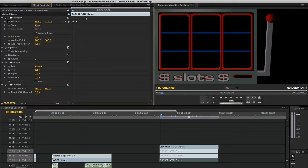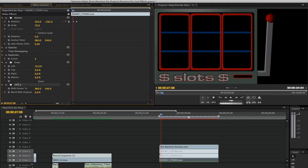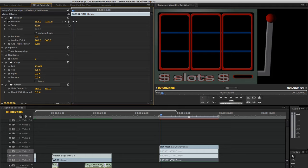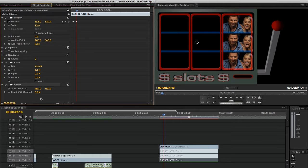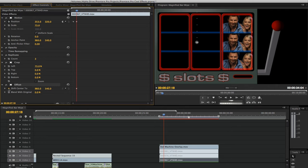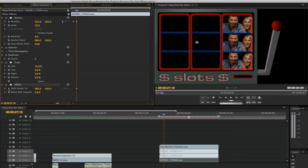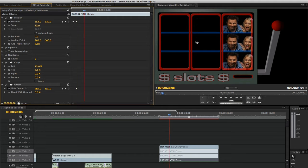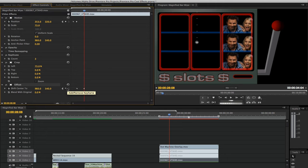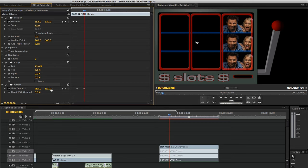With the first clip still selected and you still in the effects control panel, go to the offset filter. Move your playhead to the second position keyframe. Set a keyframe for shift center 2 where the second position keyframe is. Move the playhead about 20 frames and set another keyframe for shift center 2. Change the Y position to somewhere between 1500 to 1700.